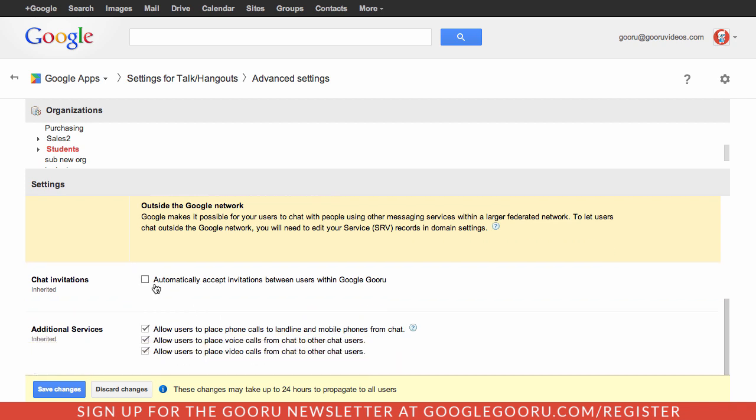I'm going to leave those off to make sure that students can chat with only who they want to. Then I can disable these other additional services that Google offers.